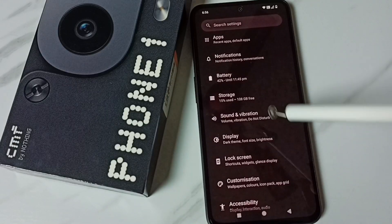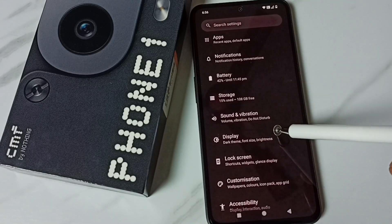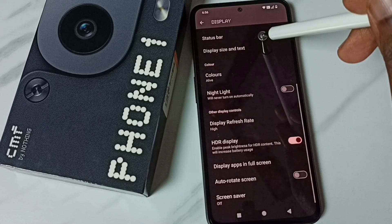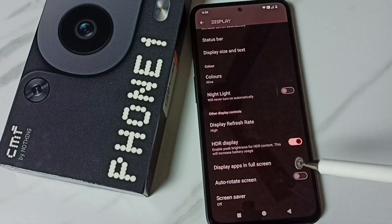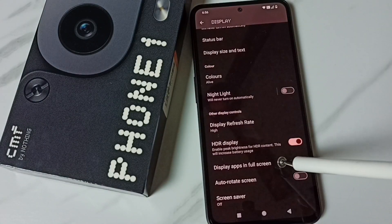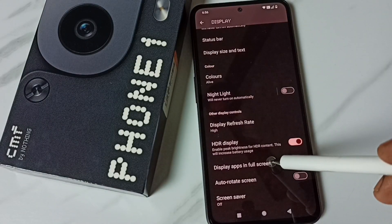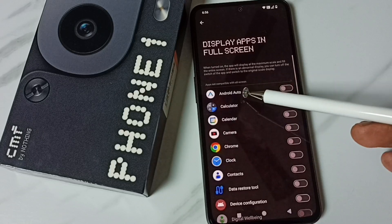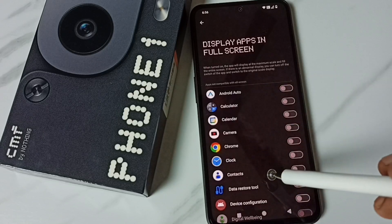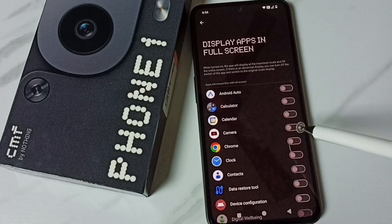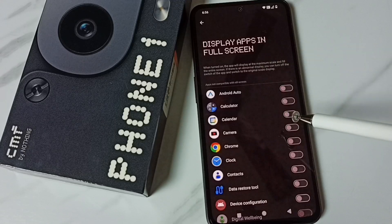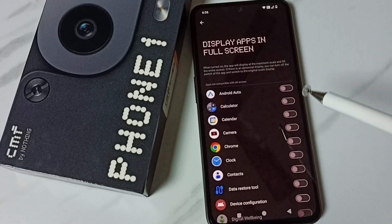Scroll down, go to Display, tap here, scroll down, and tap on 'Display apps in full screen.' Here we can see a list of apps. From this list, we can enable the apps which we need to display in full screen.